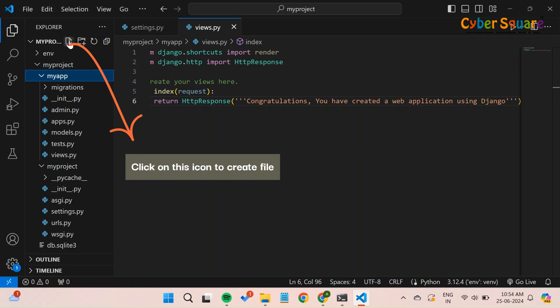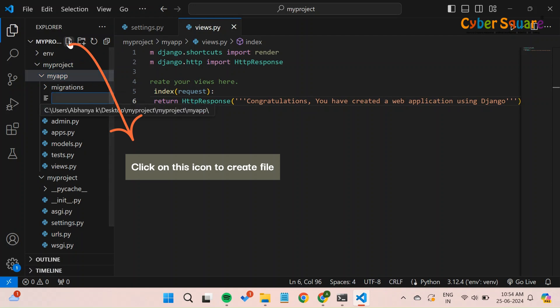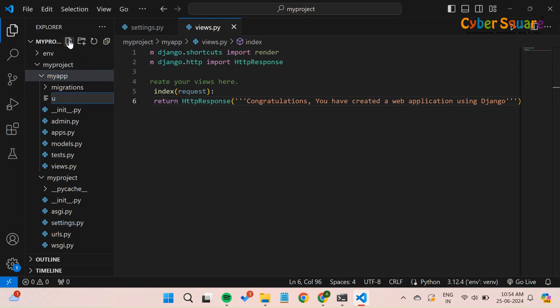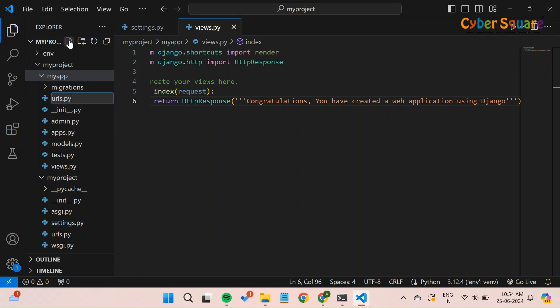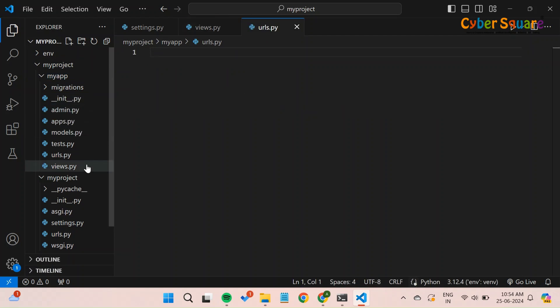Next, you need to map this view to a URL so it can be accessed from a web browser. Create a file named urls.py in your MyApp directory. Open urls.py and add the code to map the index view to a URL.